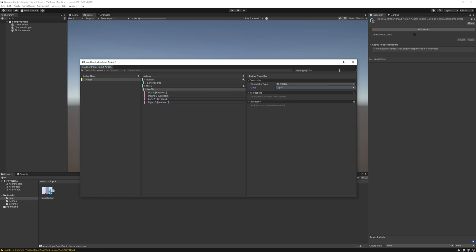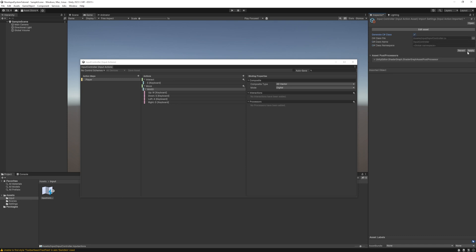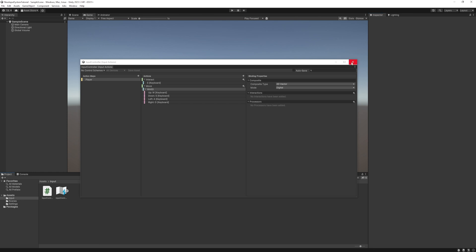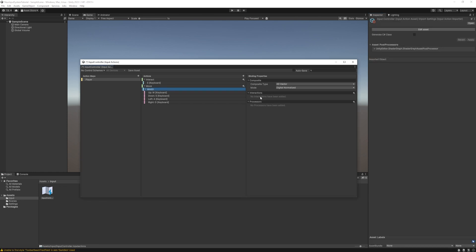This time the output will be a vector 2 type and we will be able to directly use it in our code for moving the player along two axes. About these interactions and processes we will talk at the end of this video. So stay tuned.